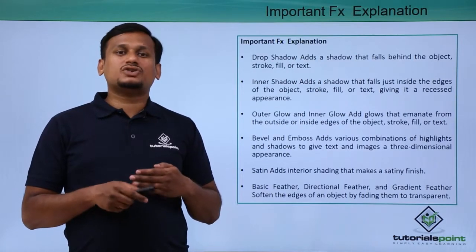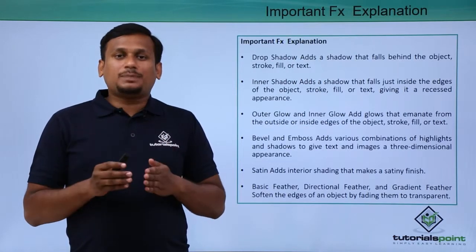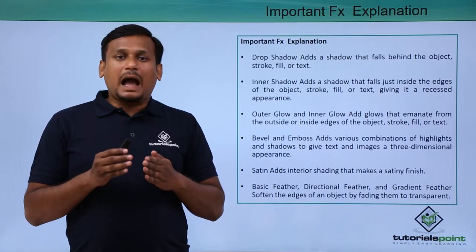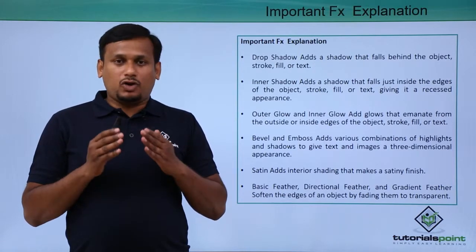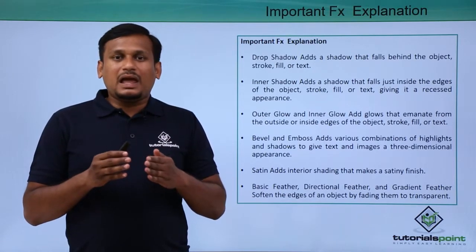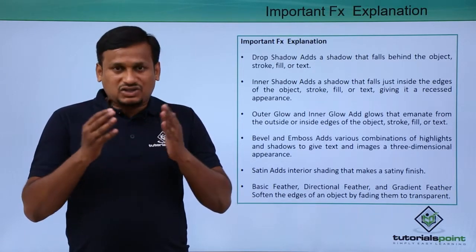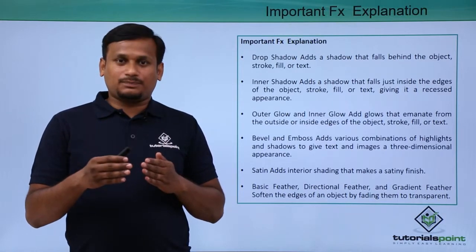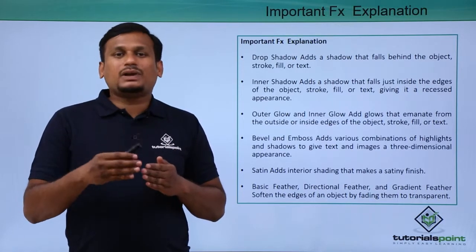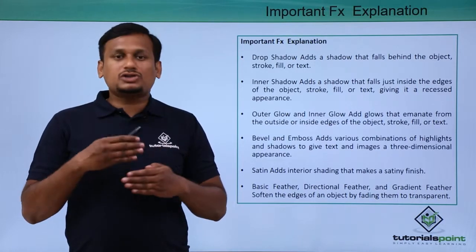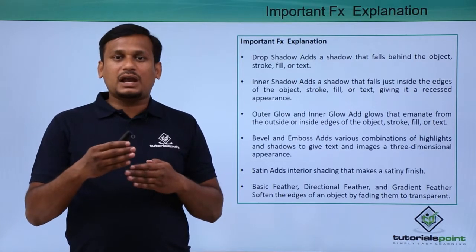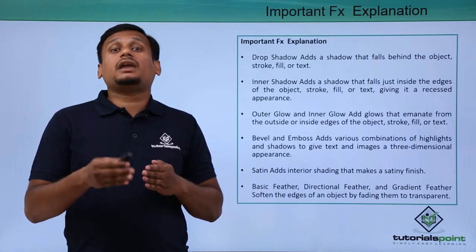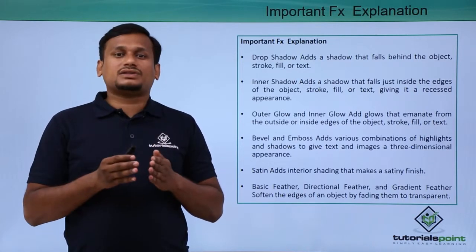The very first one is drop shadow. Drop shadow applies a shadow that falls behind the object. The next one is inner shadow. It applies the shadow inside the object around the edges.